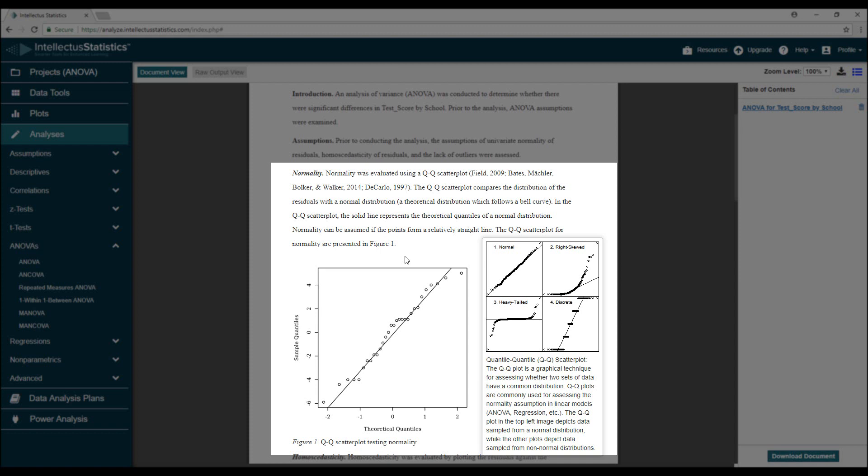Here you can see examples of normal and non-normal distributions. In this case, the sample size is small, so there are a few deviations, but they appear to follow the line well enough, so we'll say the normality assumption is met.